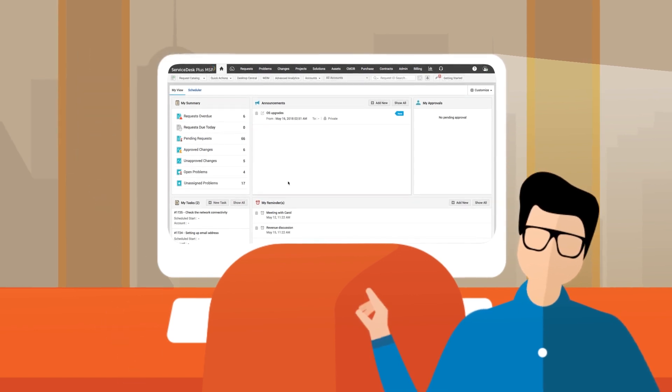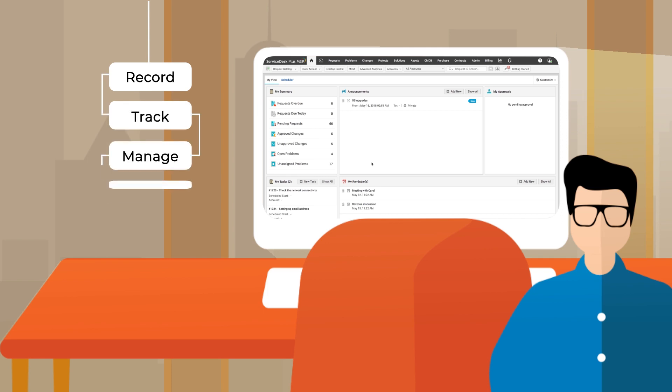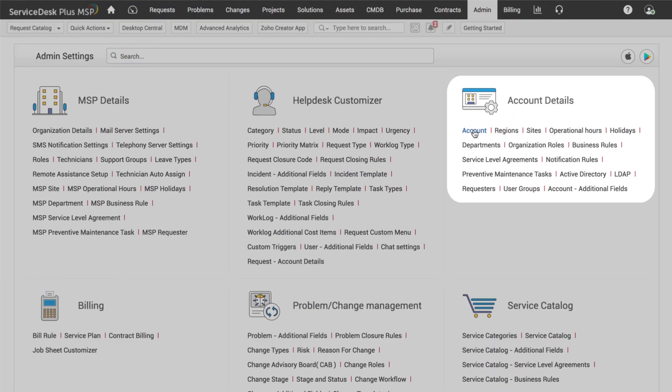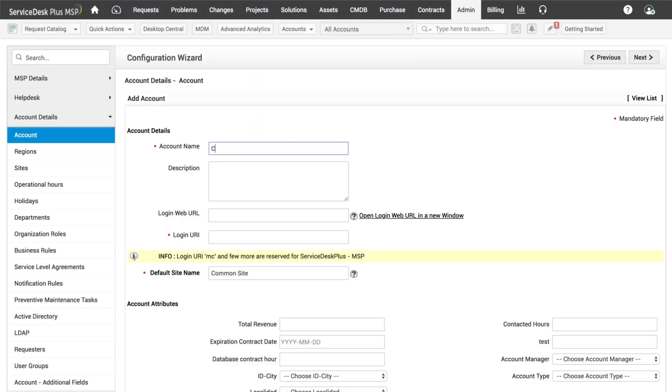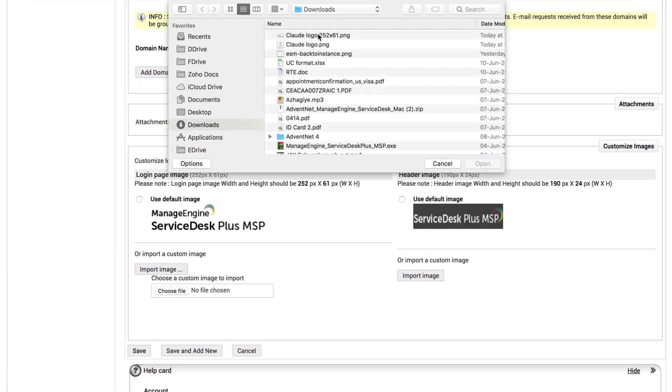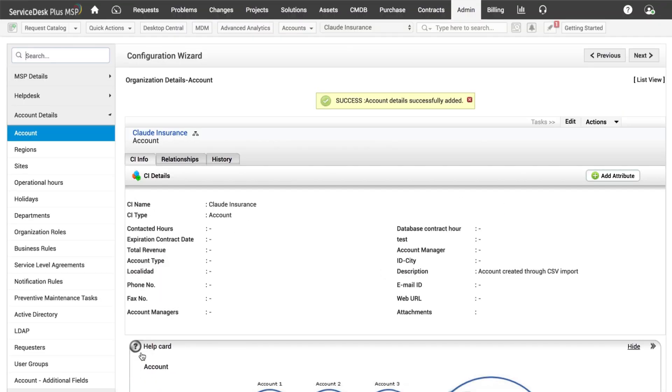Thanks to Service Desk Plus MSP, we can efficiently record, track, manage, and maintain IT services for individual customers or departments by creating separate accounts for each organization.